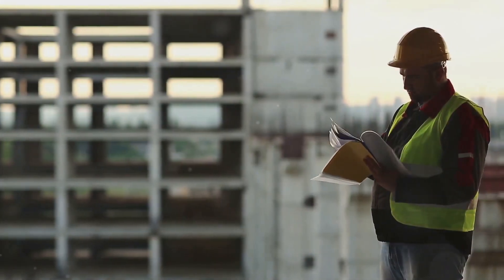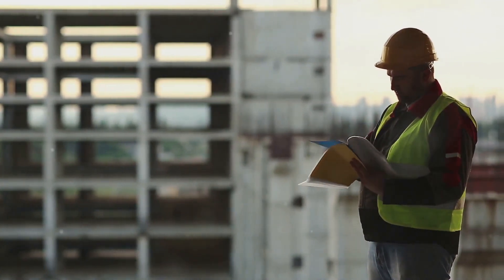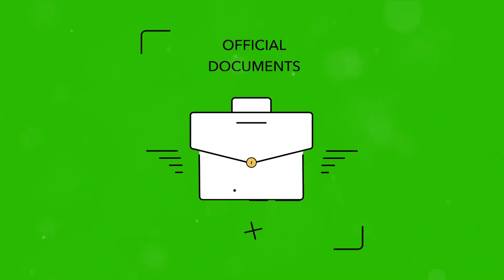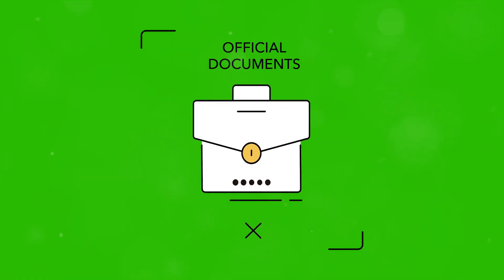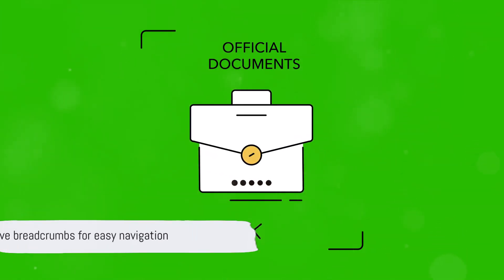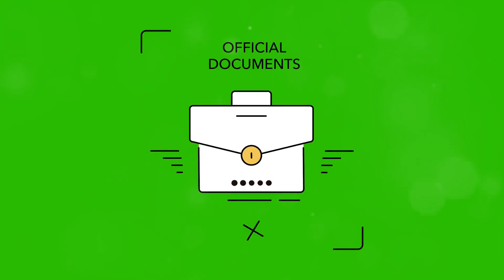First on our list is documentation. Documentation in its simplest form is the process of creating and maintaining clear, comprehensive records of projects, processes and procedures. It's like leaving breadcrumbs for anyone who needs to follow in your footsteps.